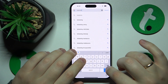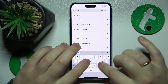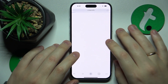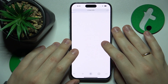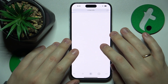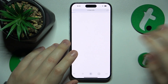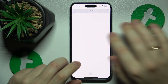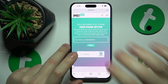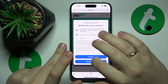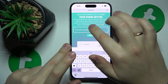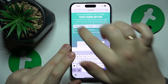The imei.info web page for some reason does not want to load — okay, never mind. Then paste the IMEI number you copied earlier into the text field.